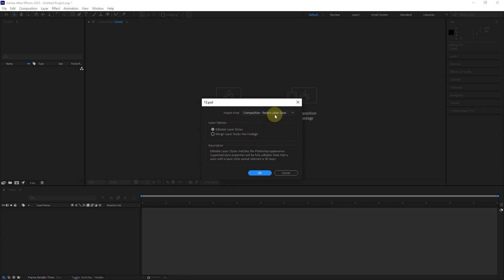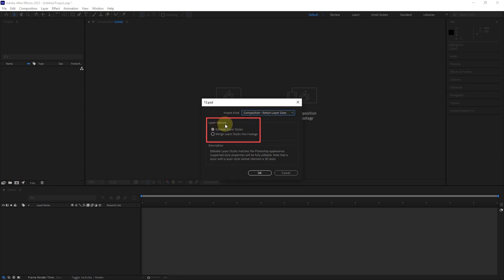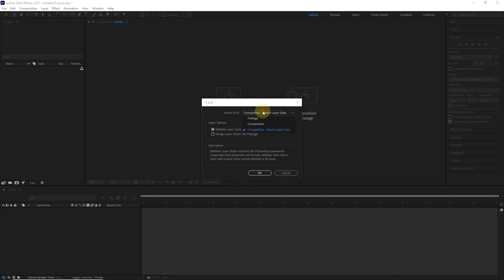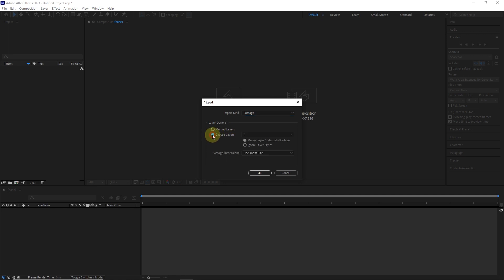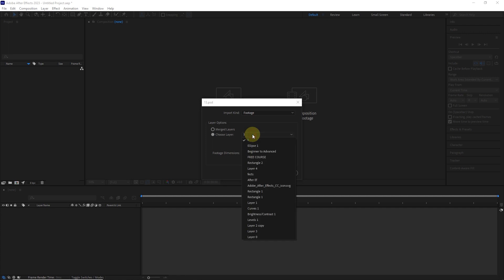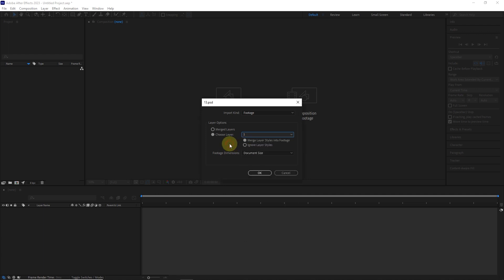Now another window will open where we can select the file type again. Also, in the layer options section, selecting the enable layer styles option allows you to keep the Photoshop layer styles editable, or merge them into layers by selecting the merge layer style into footage option. If we choose the footage option, we can merge all layers in Photoshop and create a single layer. By choosing the second option, select and import only one layer among all Photoshop layers. You can also choose to merge the styles or skip adding the styles together with the layers.